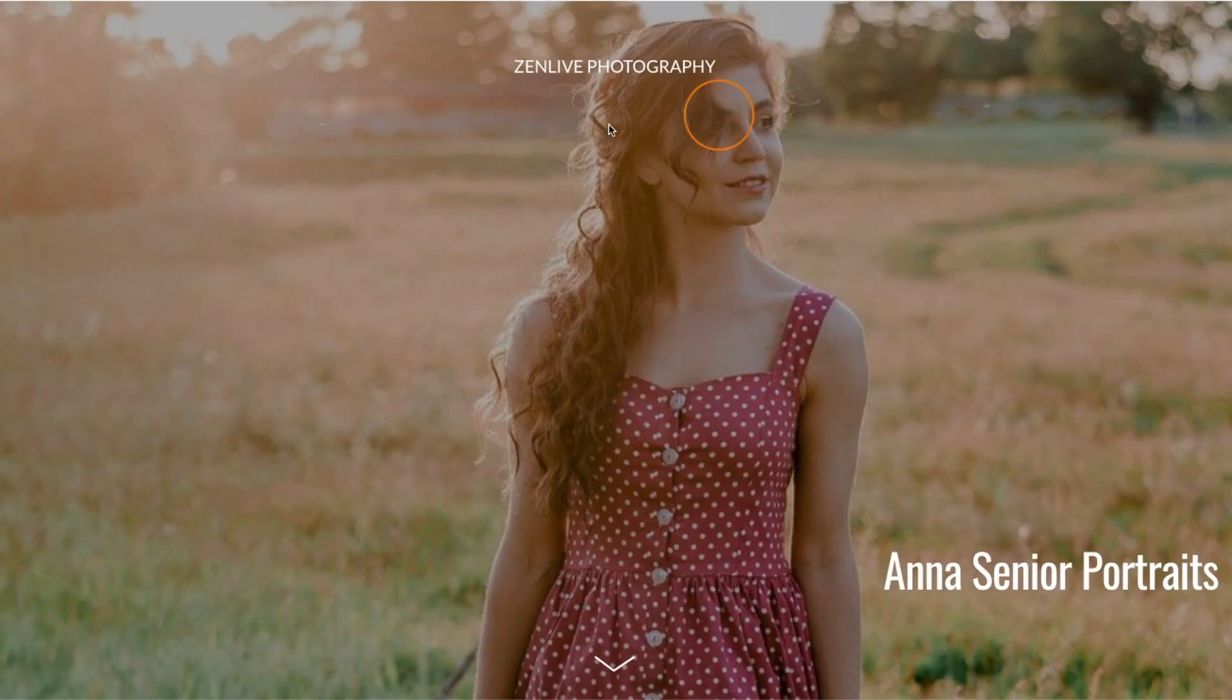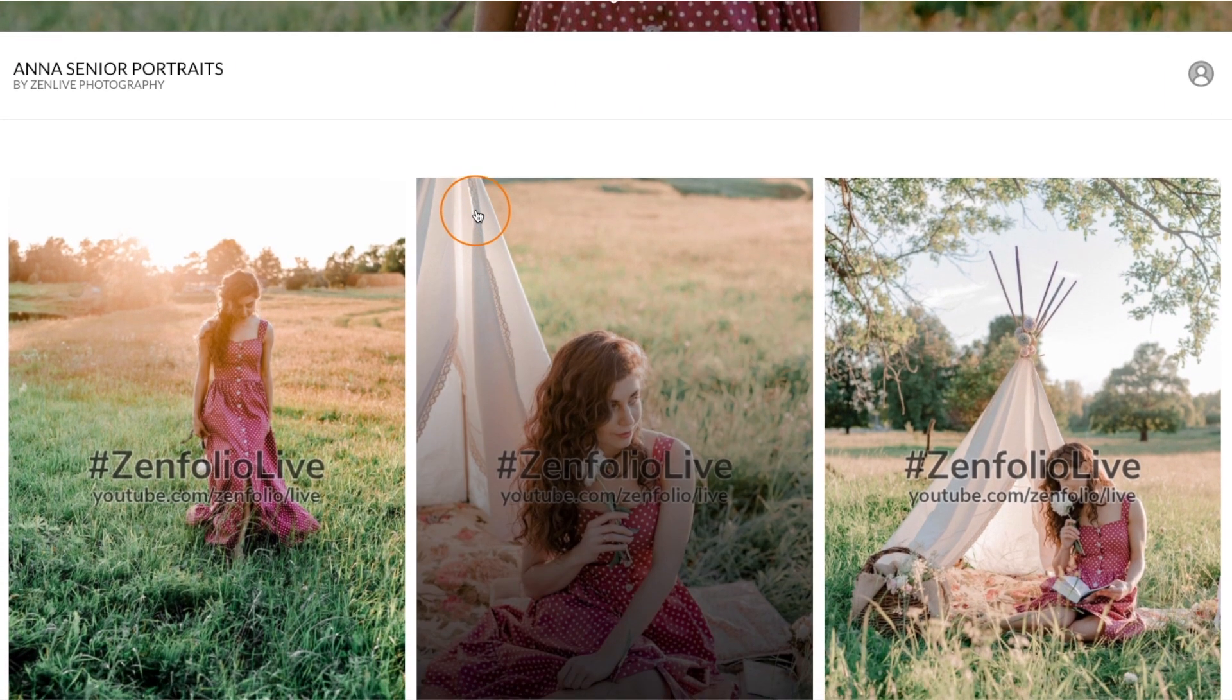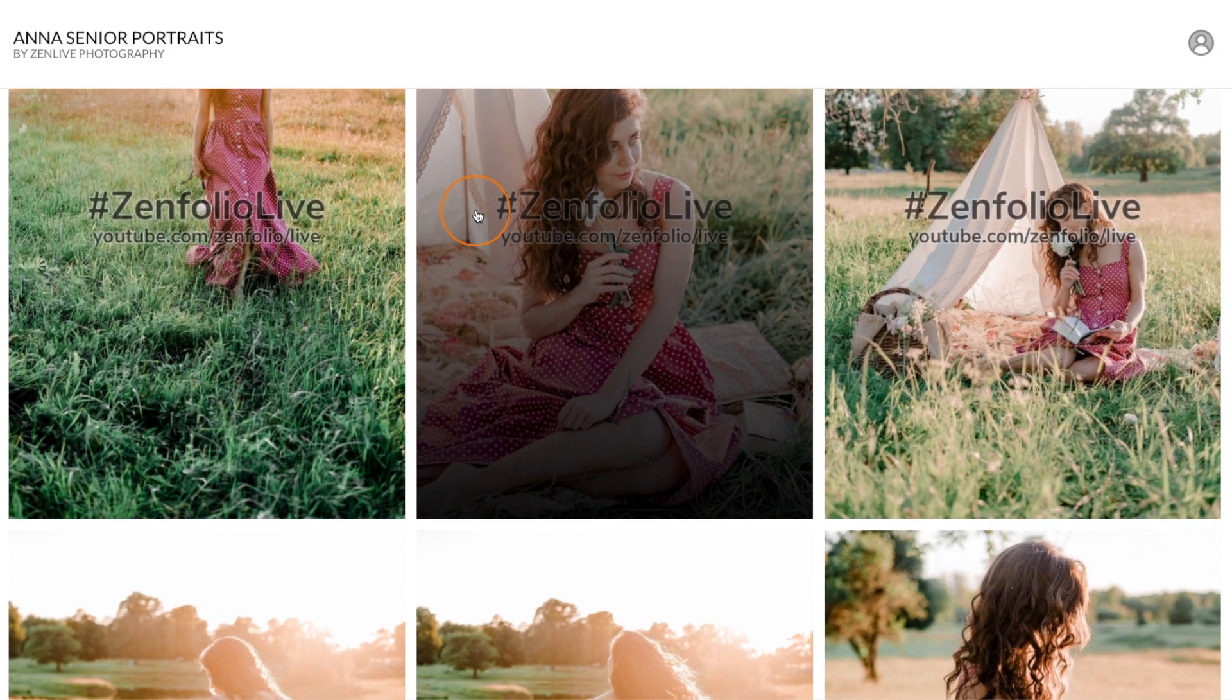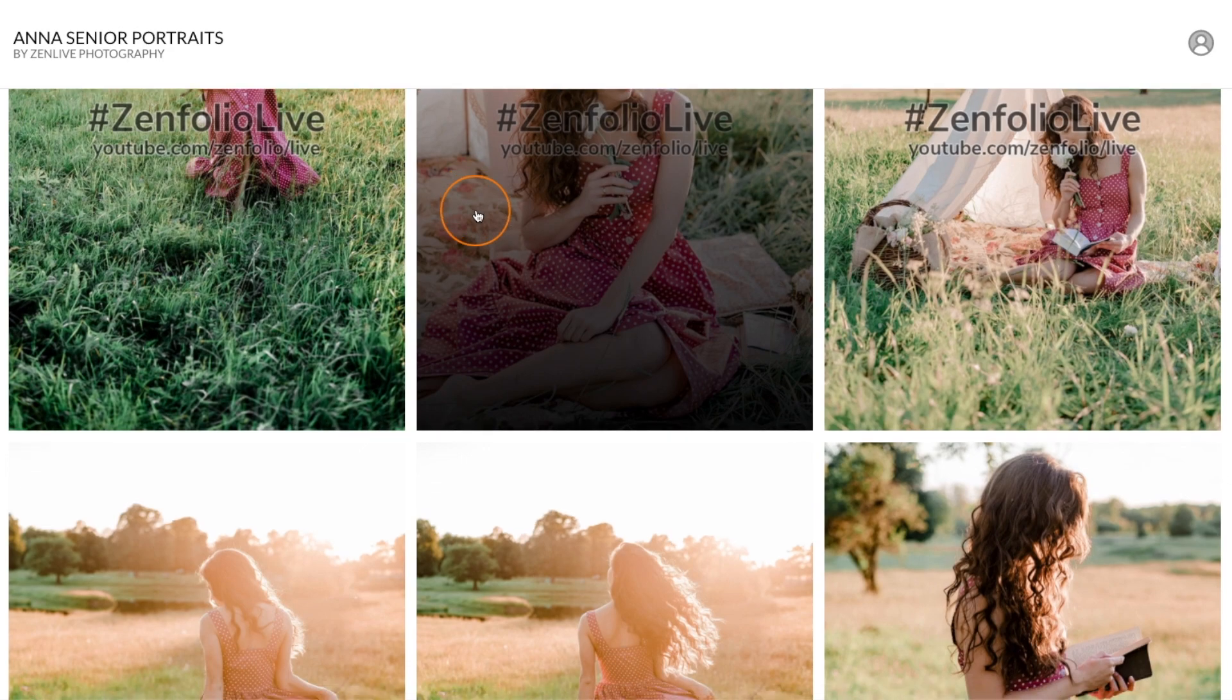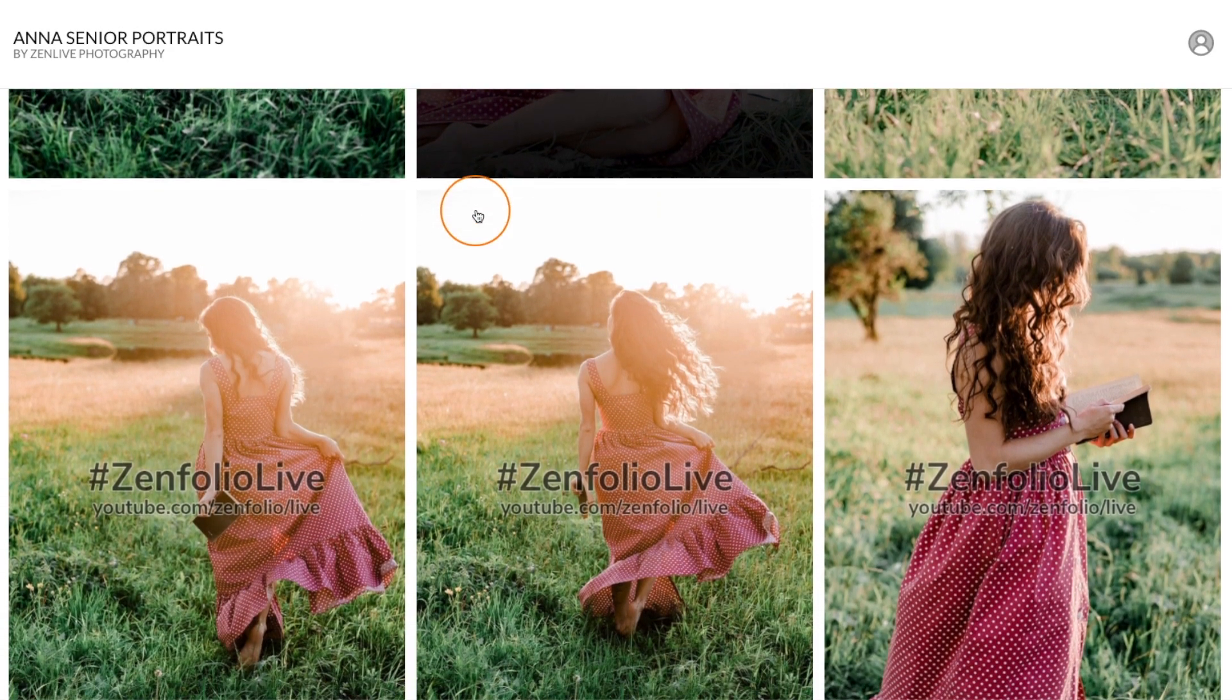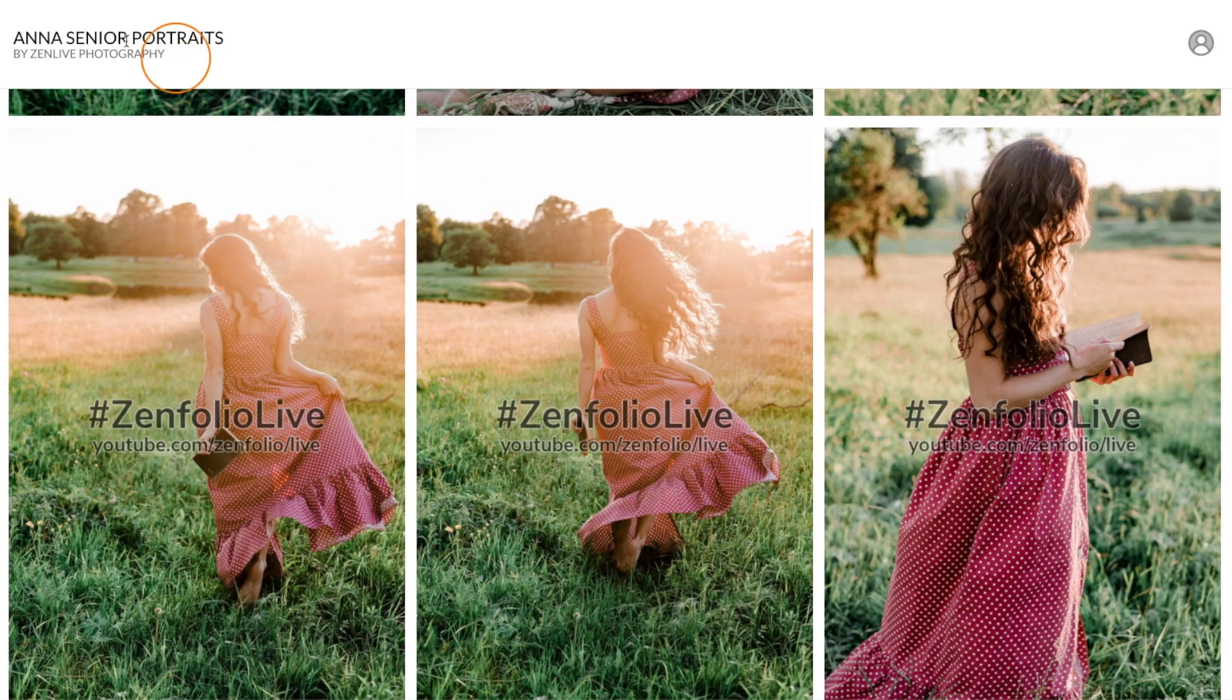Now something to keep in mind and some information that you may want to convey to your clients is that that watermark is only going to appear on the images when they're being viewed online. Any purchased prints or downloads will not have that watermark applied.